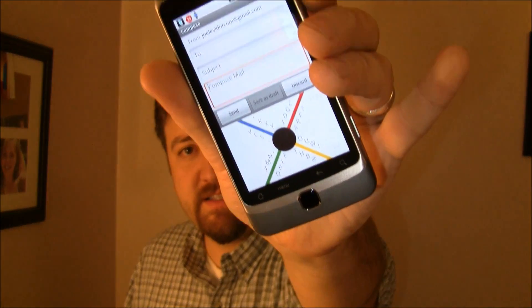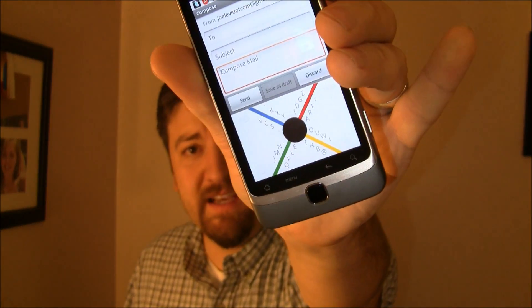Hey guys, it's Joe from Pocketnow.com. What would have happened if we would have skipped from desktop computers or laptop computers straight to smartphones? So we didn't even have the bigger versions of these computers, because really that's what a modern smartphone is. What kind of keyboard would we have put on a smartphone? Well, the guys at 8-Pen said it would look something like this. Let's go take a look.